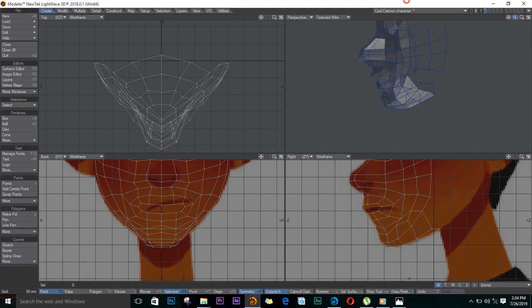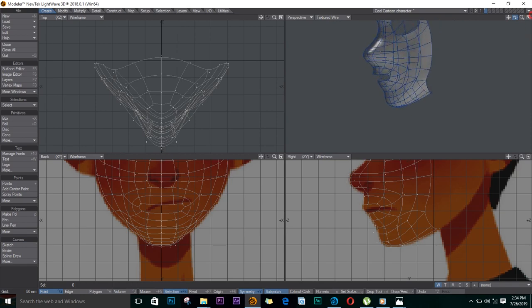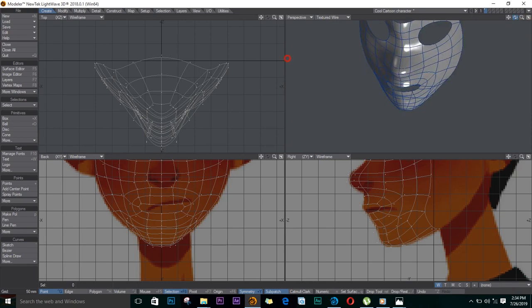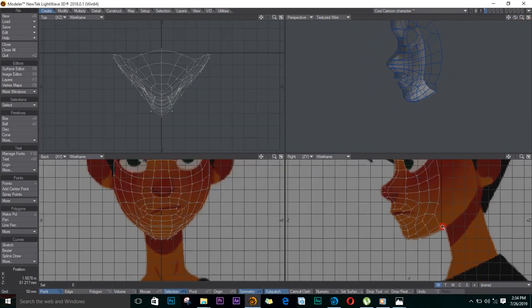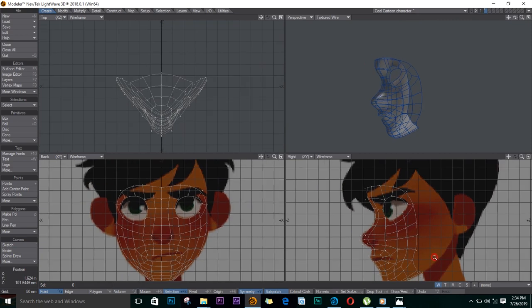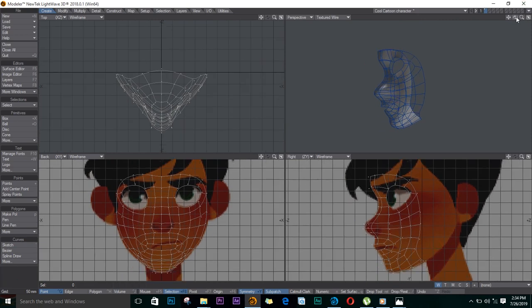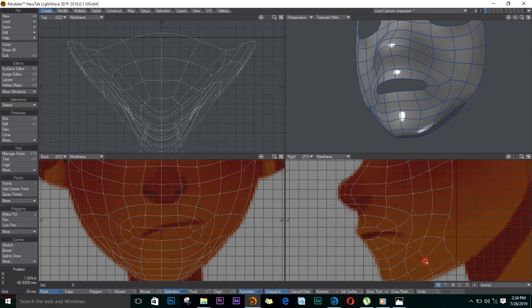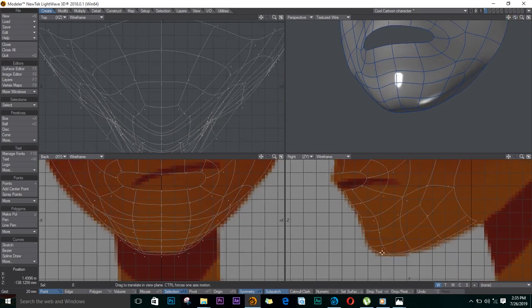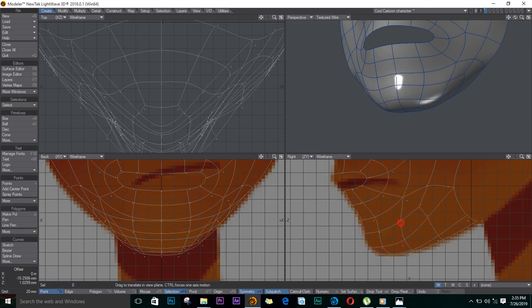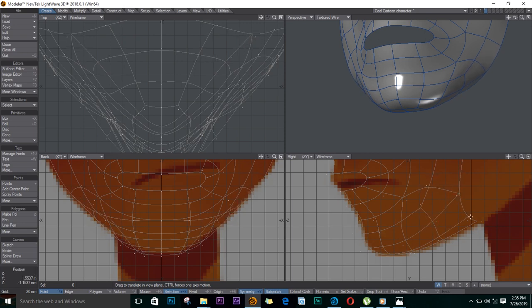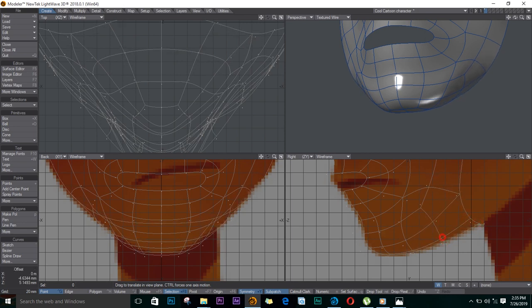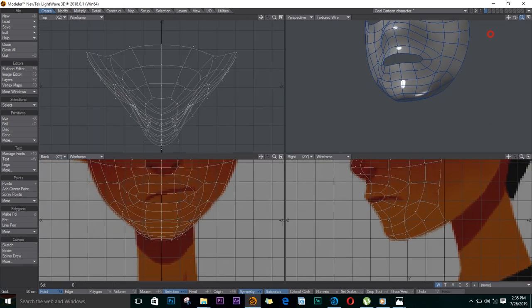So if I push Tab on the keyboard, a smooth version of the face. I'll adjust some of these.